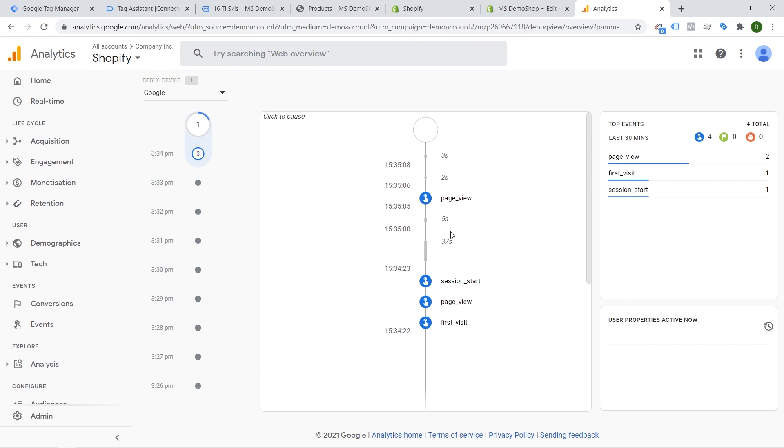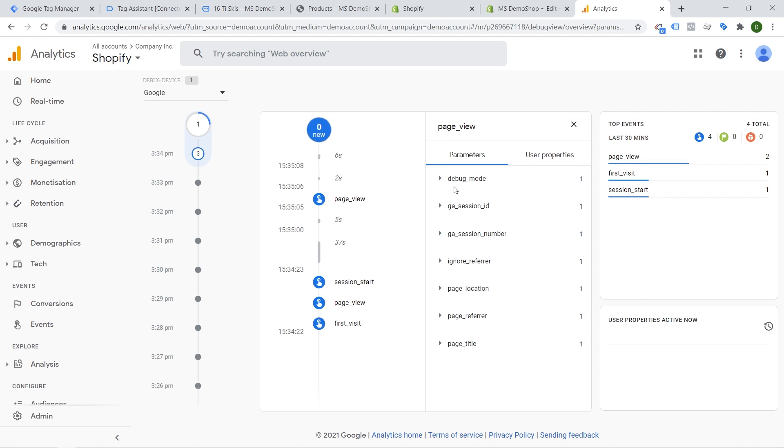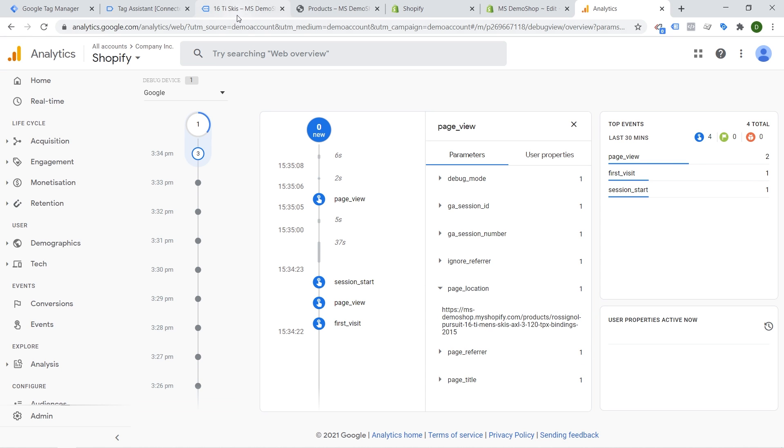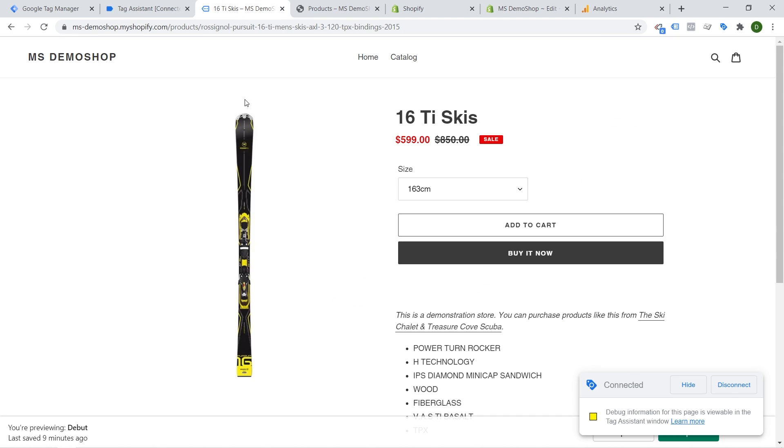Oh yeah here we go. Okay I just had to reload. So we see here we have a page view and we can also see what data was sent over to Google Analytics with this page view. So here we are on this page right now and yeah this is the page that we are on right now.